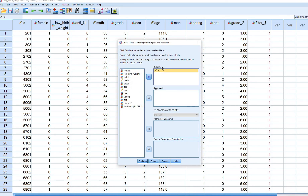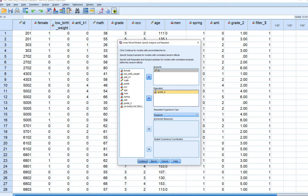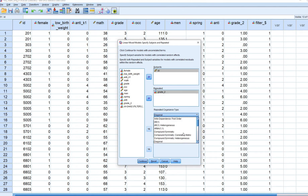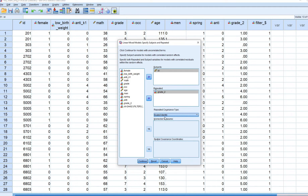Move the ID variable to the Subjects box. Then move grade_2 over to the Repeated box — this serves as an index variable for repeated measurements as well as a predictor. When we do this, the Repeated Covariance Type highlights at the bottom. The default is diagonal, but I'm going to set this to Scaled Identity.